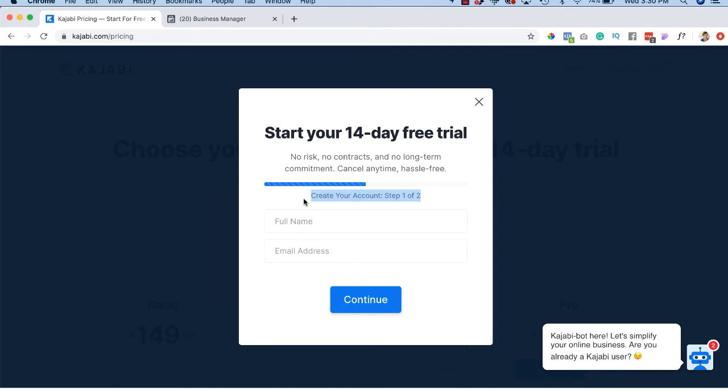You do put in a credit card because it will automatically, I think, start charging you after 14 days, the $149 a month. So just make sure if you're not satisfied that you go ahead and delete your account prior to the end of your trial.